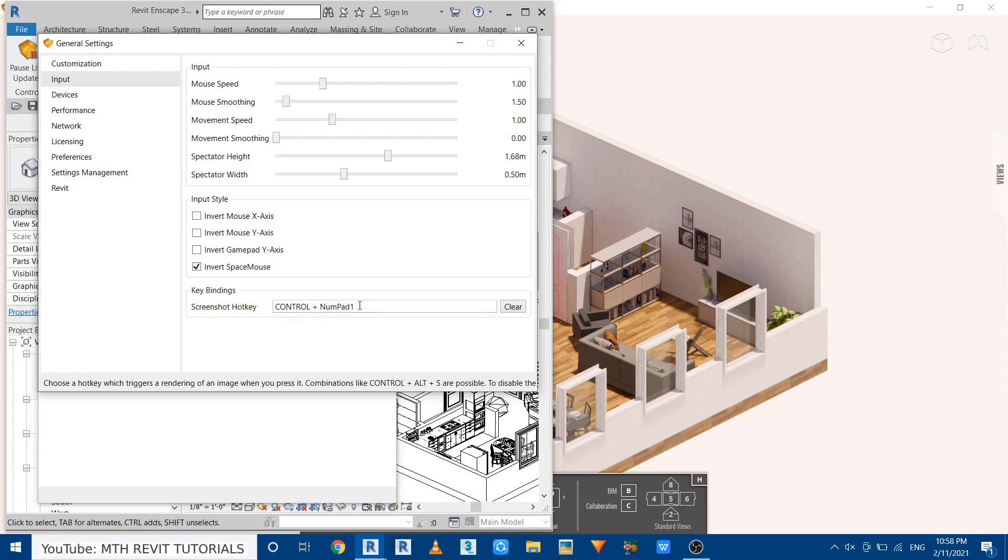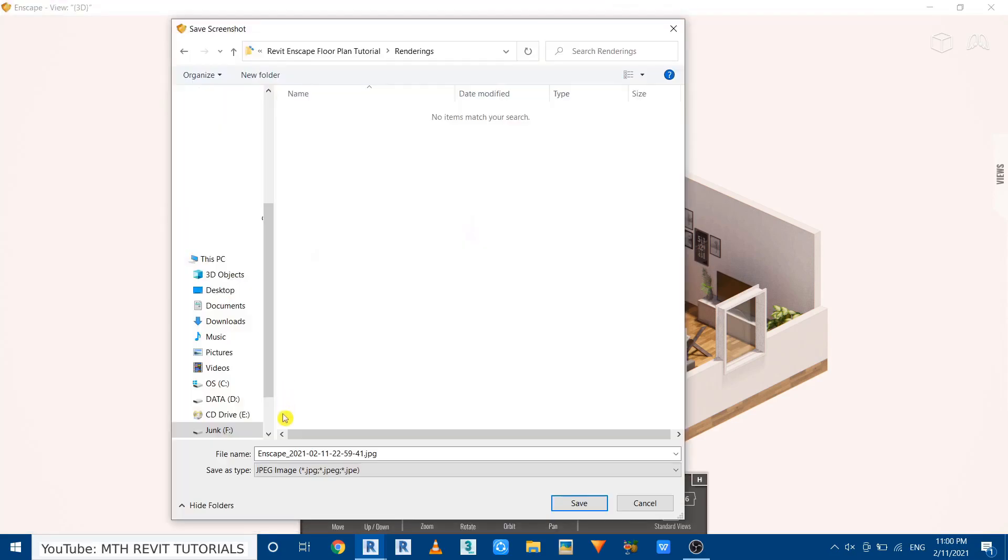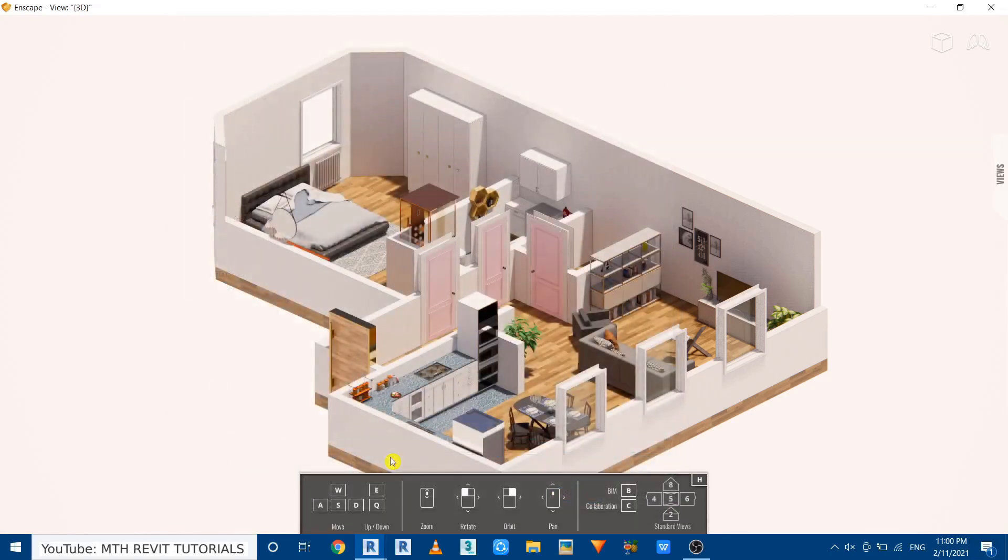And I'm going to press that. Let's save it here, 3D floor plan, and save. So the rendering is now finished.